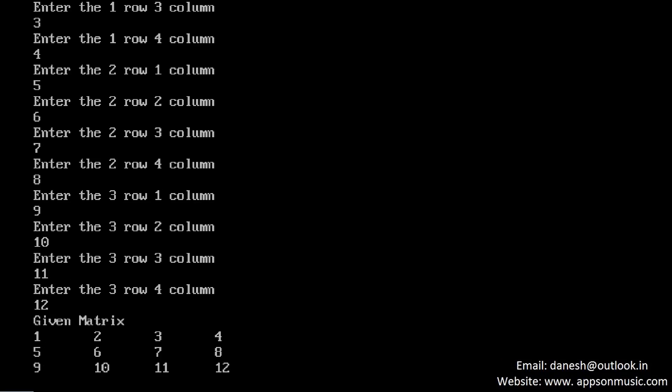Three by four matrix: 1, 2, 3, so three rows and four columns. This is the process for reading and displaying the matrix. Thank you for watching.